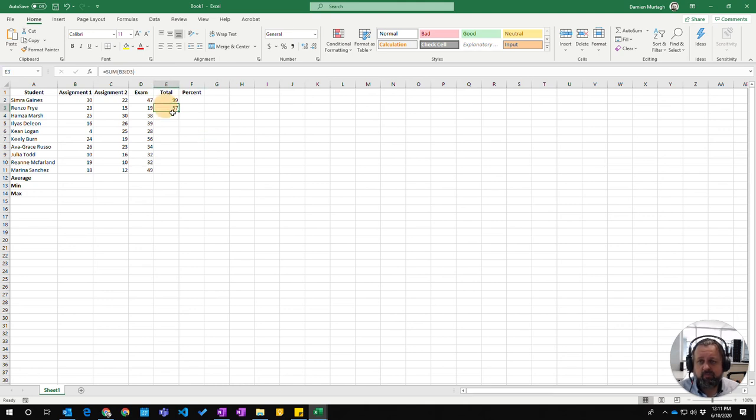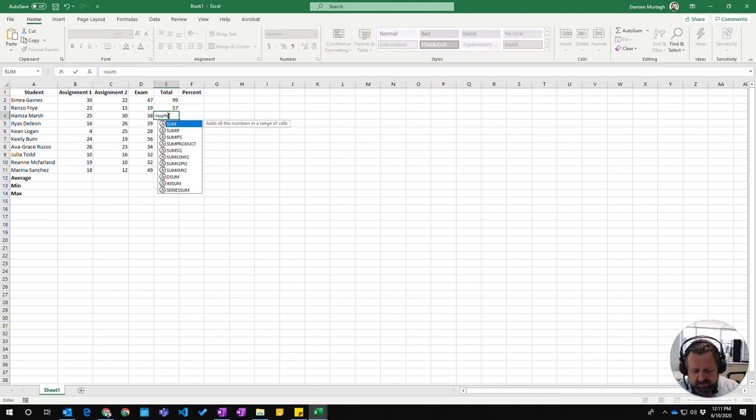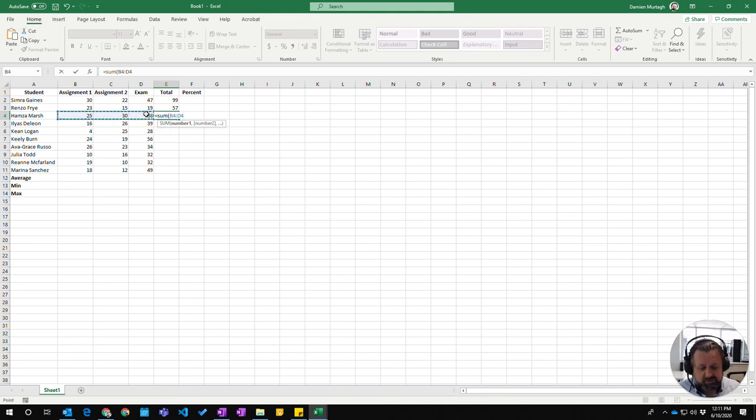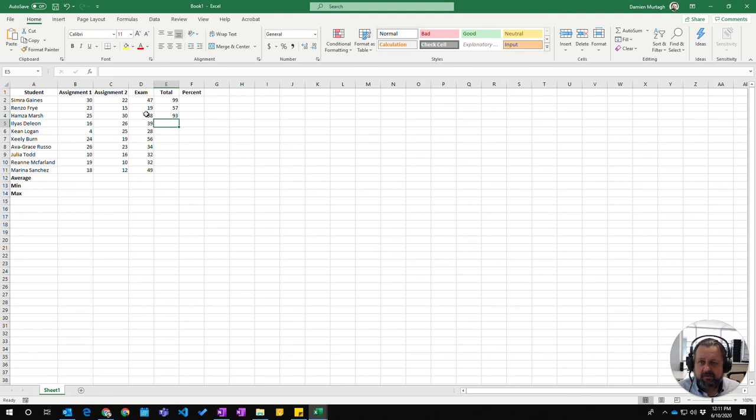Both of those are two different ways you can do it. Again, equals SUM—you type the function name, then select the cells you wish to sum together. That's how you use SUM.